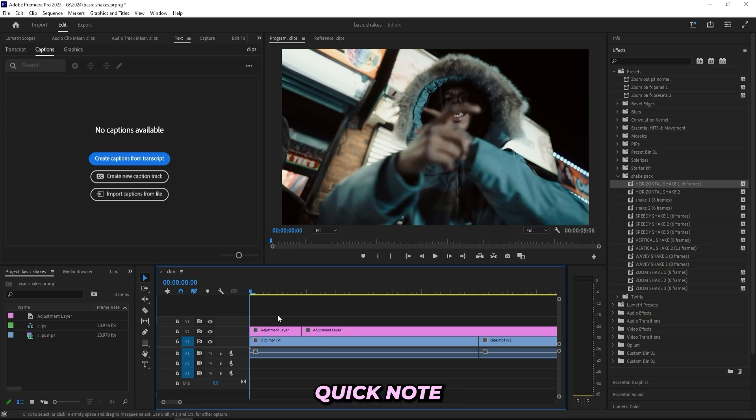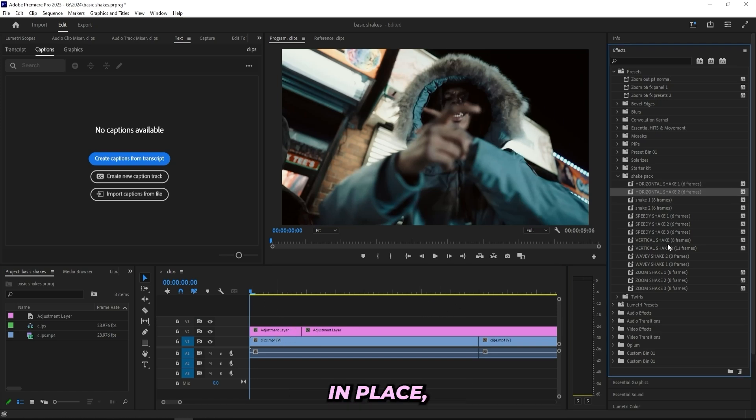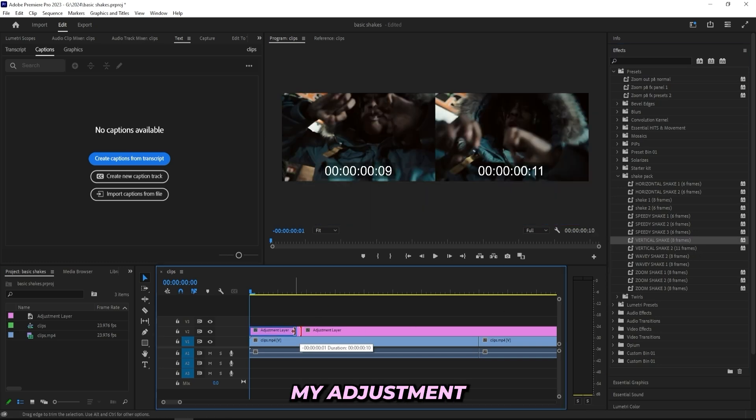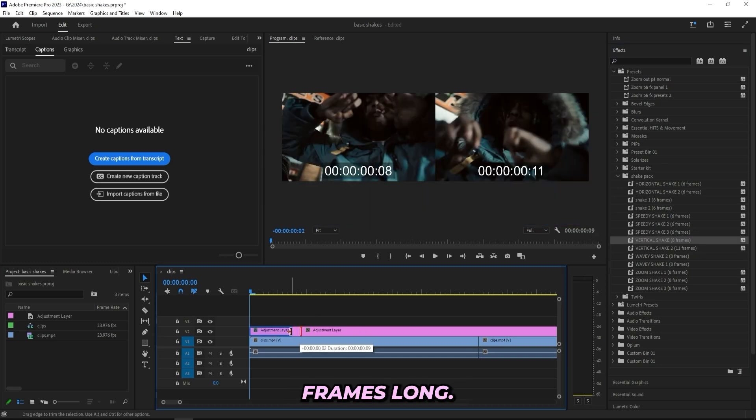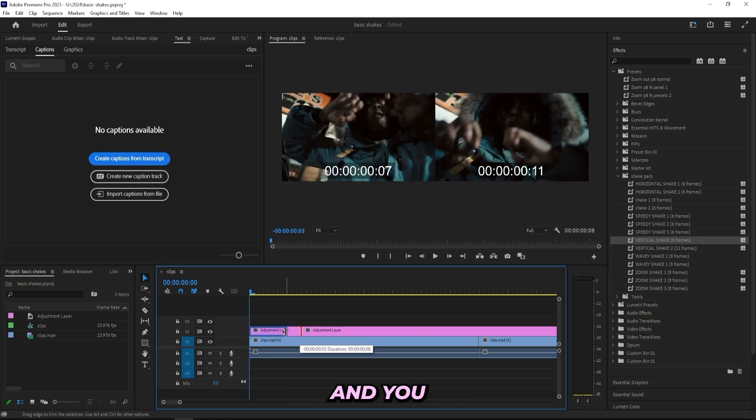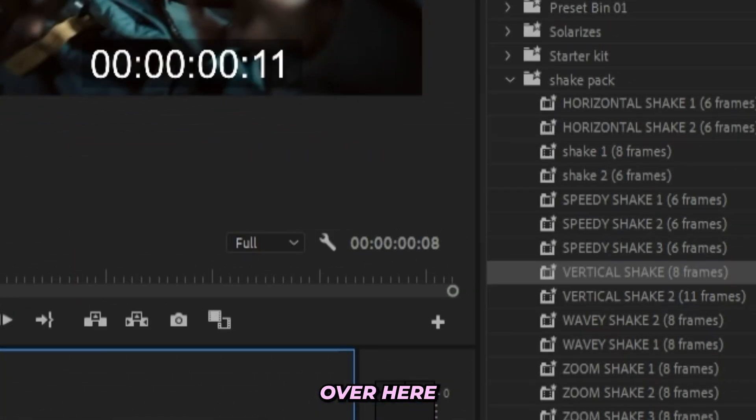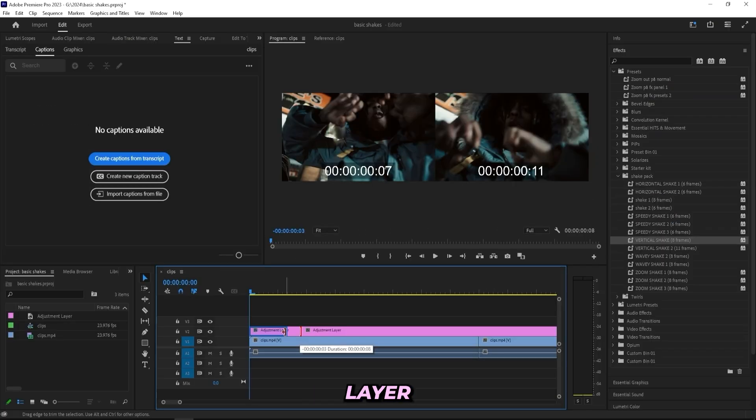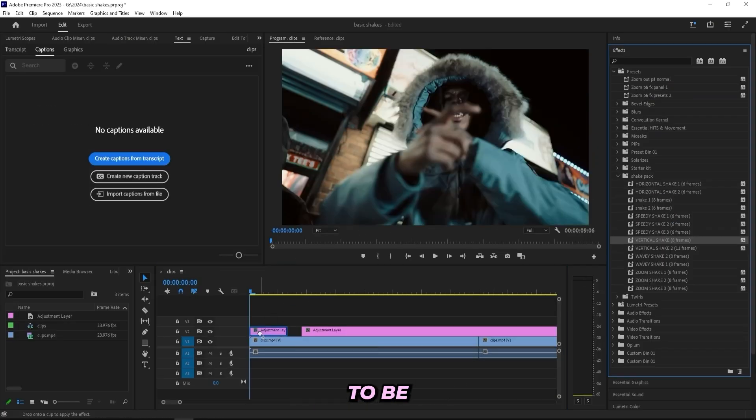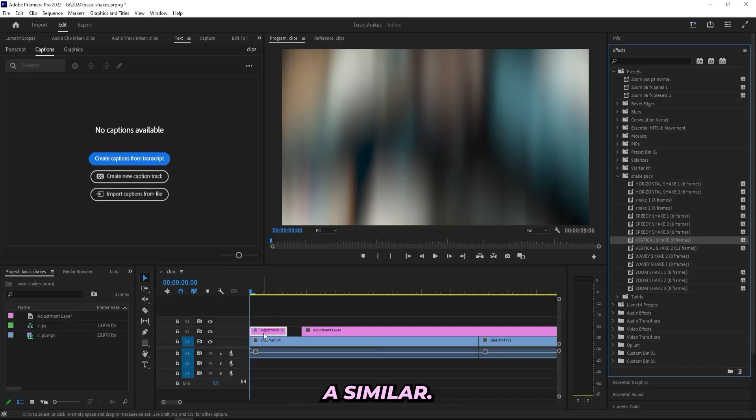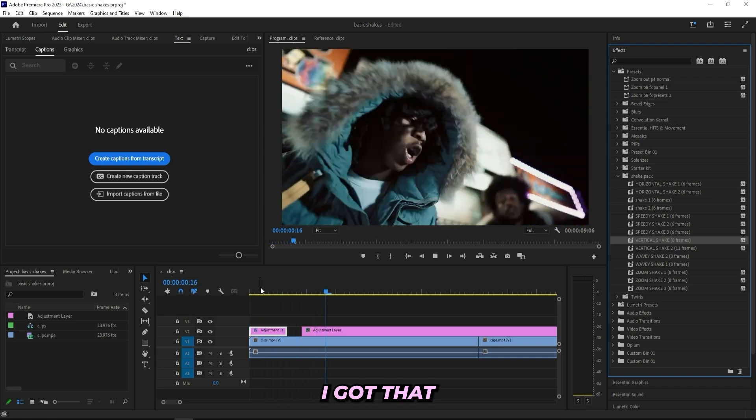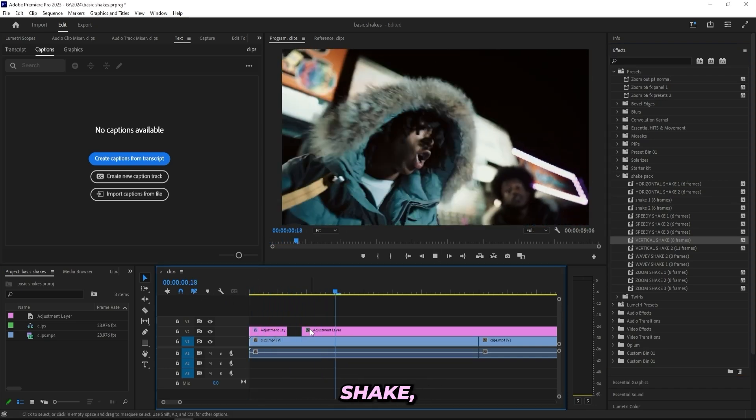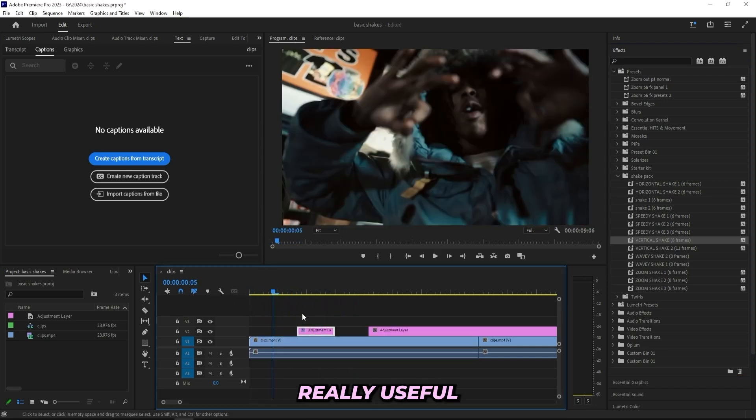I'll just show you guys how it works real quick. Now that I got my adjustment layer in place, let's say that I want to use this vertical shake and it says eight frames, so I just gotta make my adjustment layer eight frames long. You can look over here just to check the length of your adjustment layer and then just cut it to eight frames and then just drag it onto the adjustment layer. And now I got that vertical shake going on.